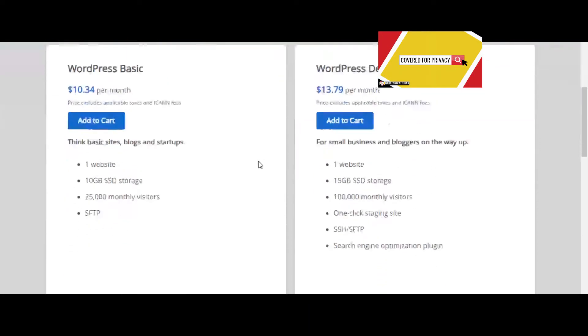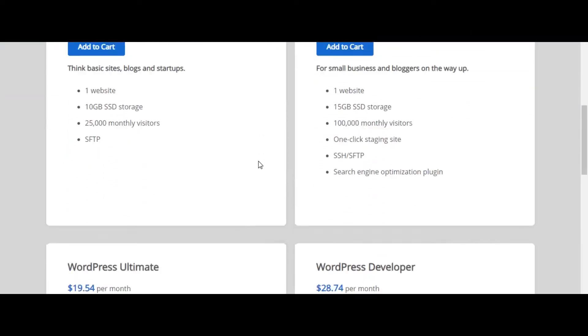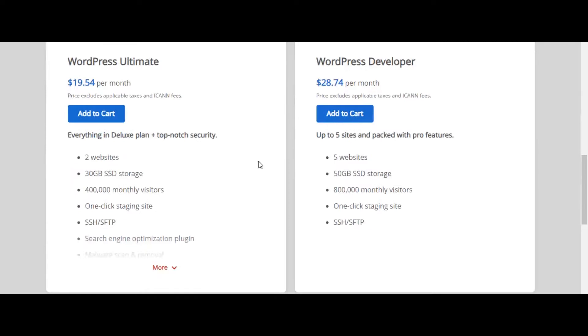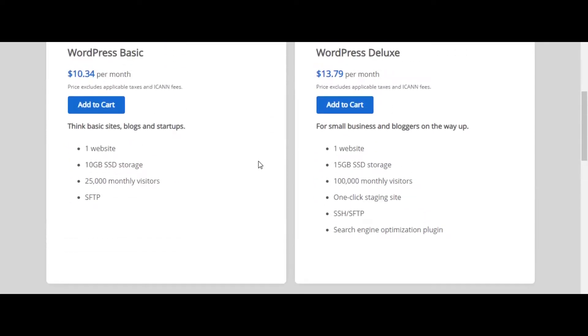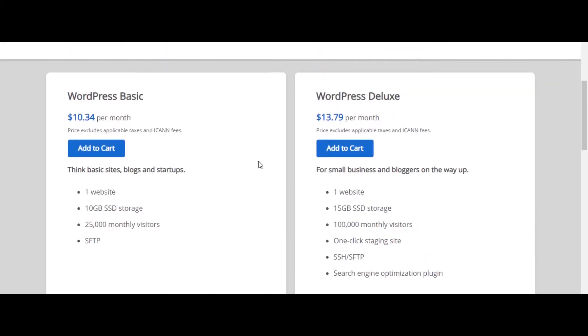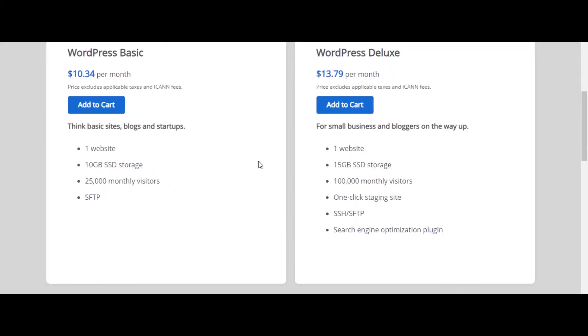Inside of this section you see multiple different options, but the option we're going to be using for this website and in my opinion the best bang for your buck is the WordPress Deluxe. We're going to go ahead and click on add to cart.